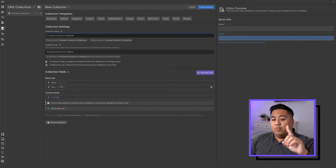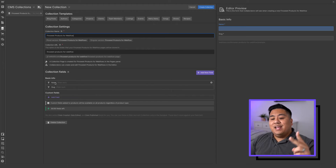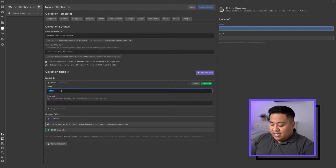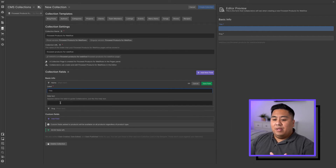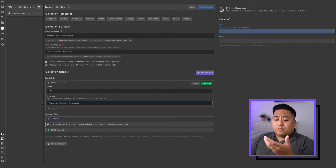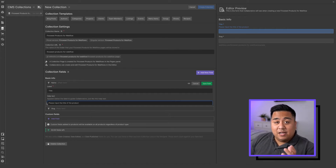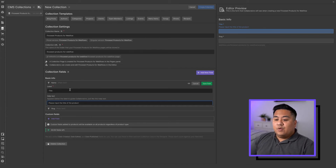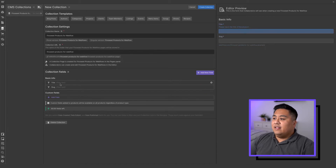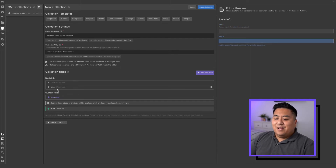We're going to add three fields: a name (which we already have), a description, and an image. We already have our name here — you can click that and edit it, say to 'title'. You can even add help text like 'please input the title of the product' so whoever is updating the CMS understands what to do. We'll call this field 'title' and save it. The slug is essentially the link — you can leave it blank and it will default to the title name, which is usually the easiest approach.